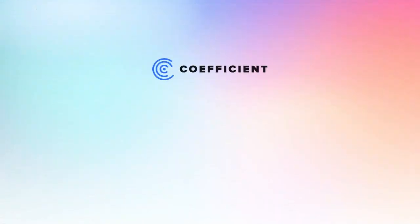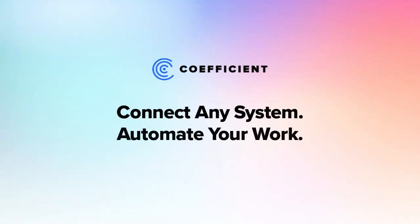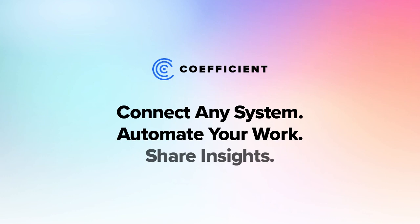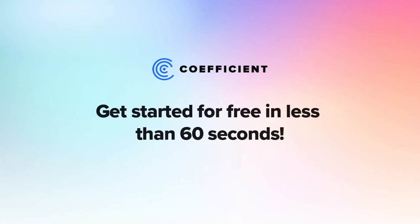Coefficient empowers teams to connect all their data, automate workflows, and share live insights within the spreadsheet platform of their choice. So what are you waiting for? Get started for free in less than 60 seconds.